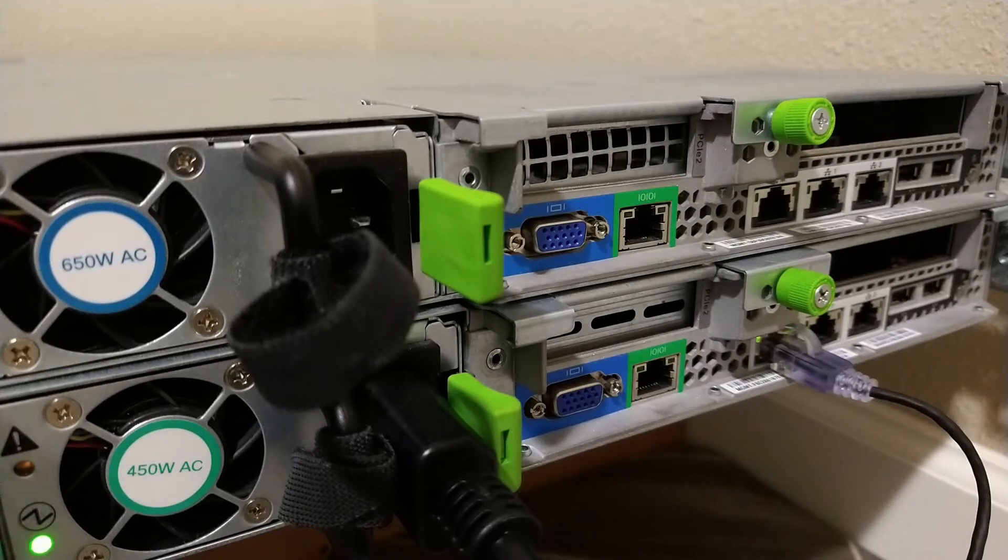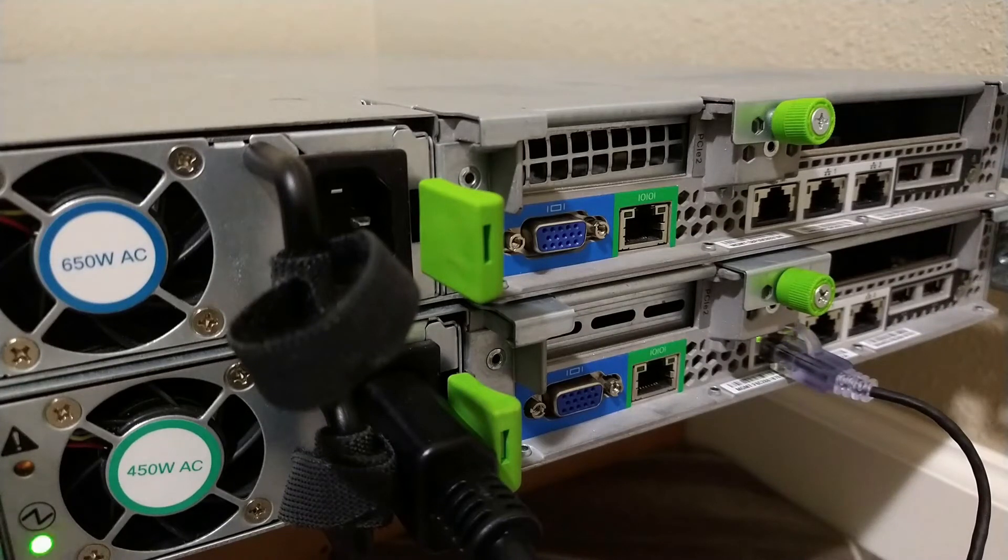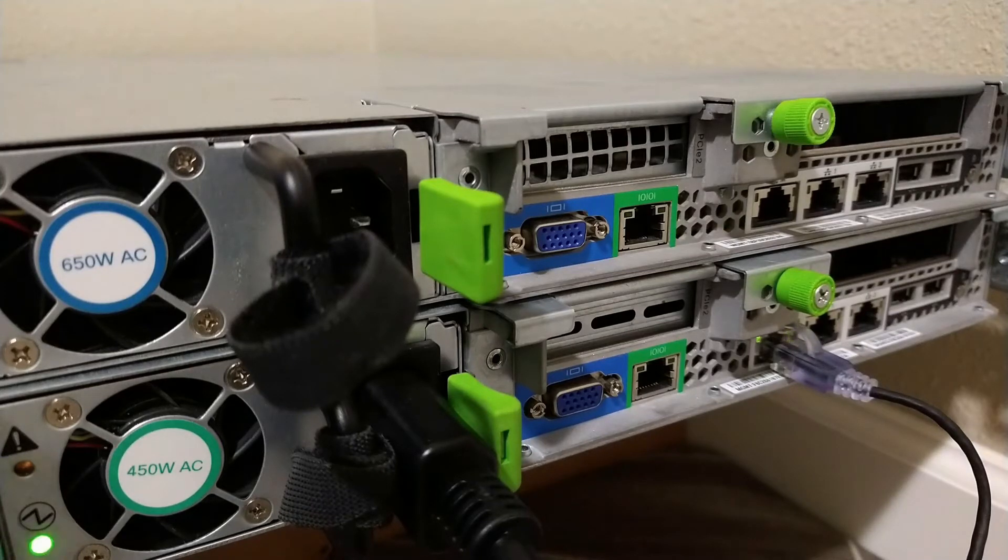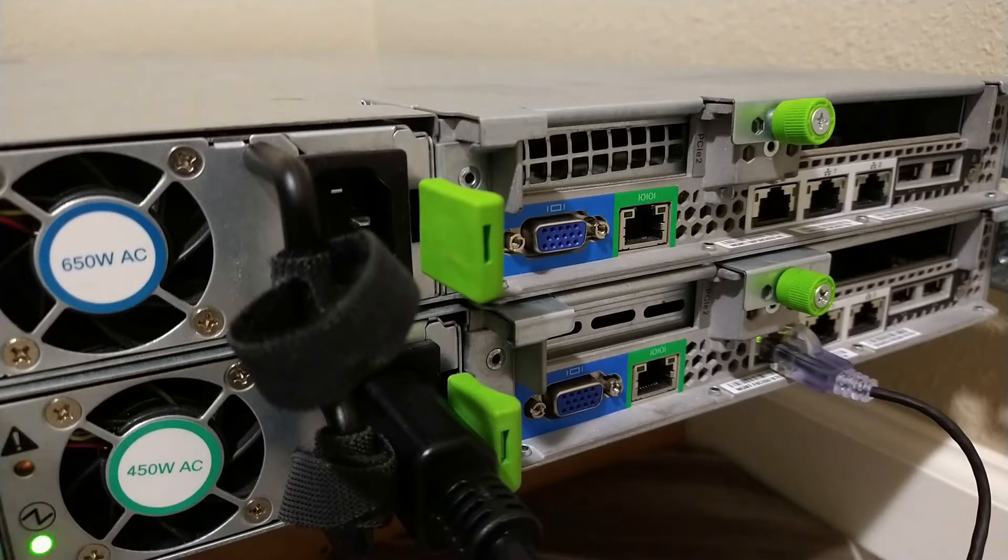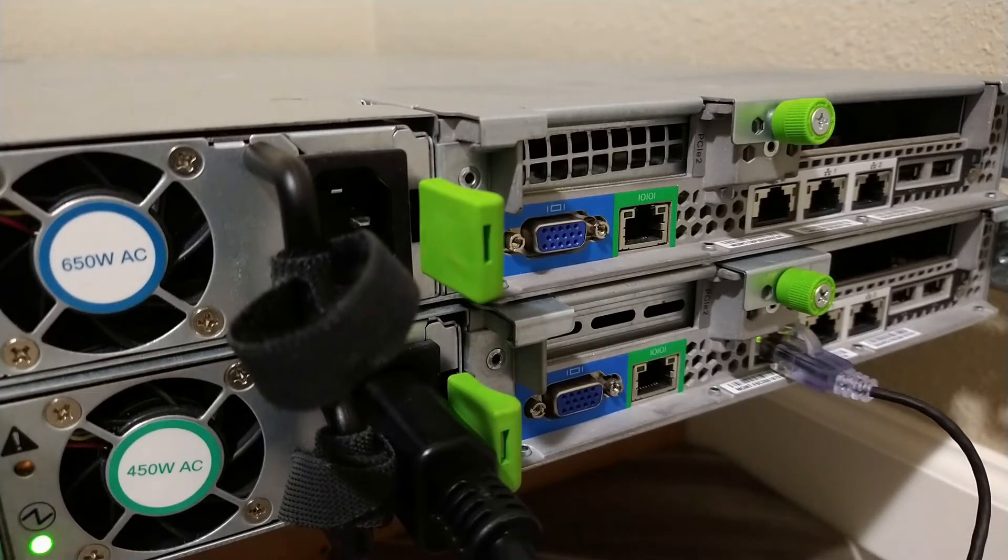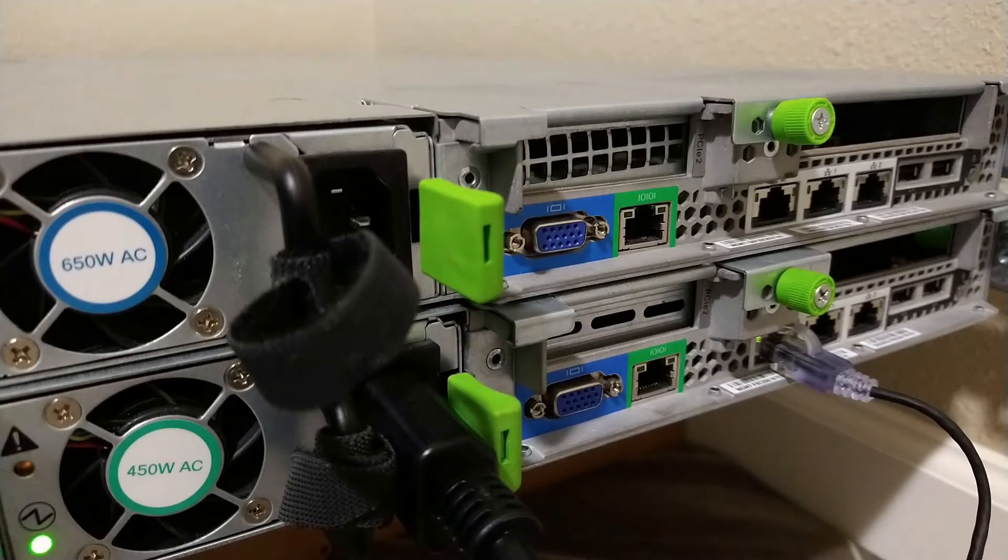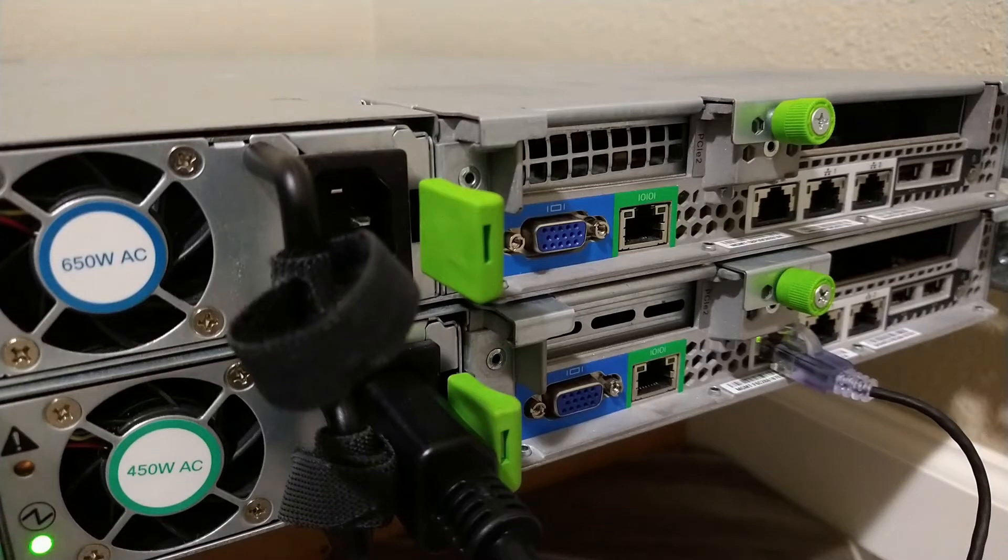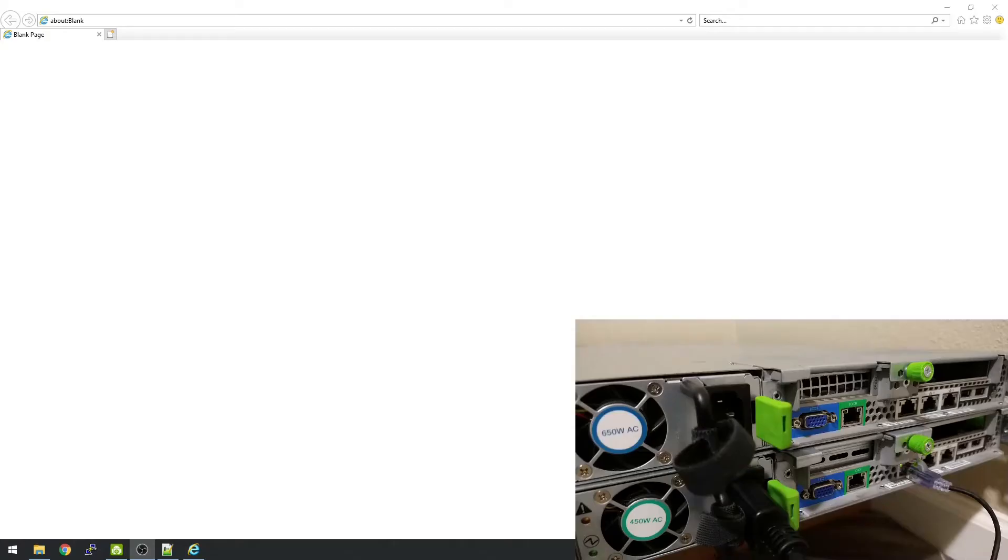Hey, today's task is to get Flash working in Internet Explorer so I can access the console of my Cisco servers. What you see there is a Cisco UCS C220 M3S and an M3L, and we're just gonna quickly go over how to get Flash working after it's been sunsetted.